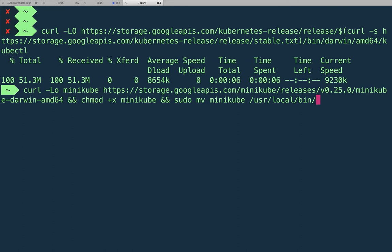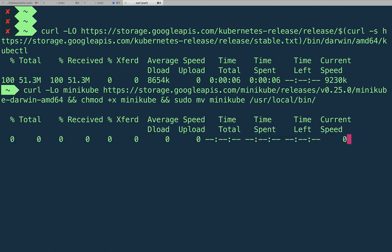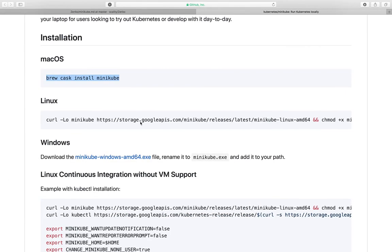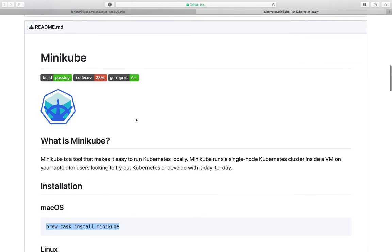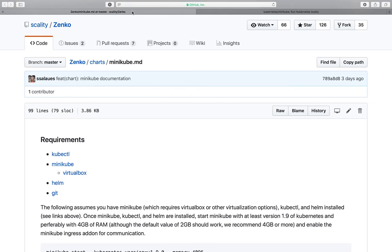Minikube, let's put that into user local bin. And all these are commands you can copy and paste directly from the GitHub pages.